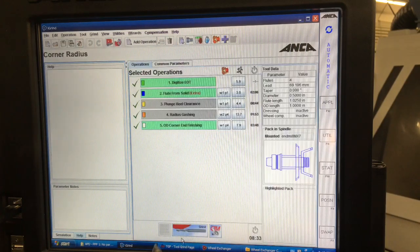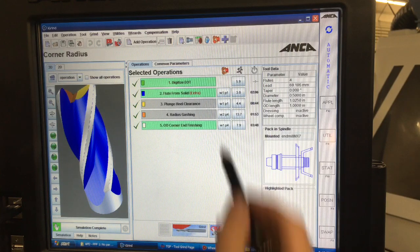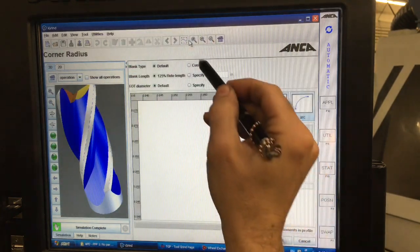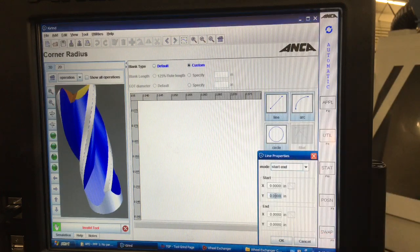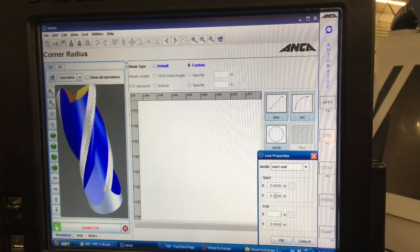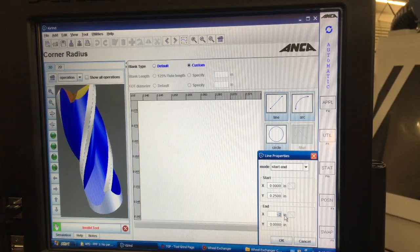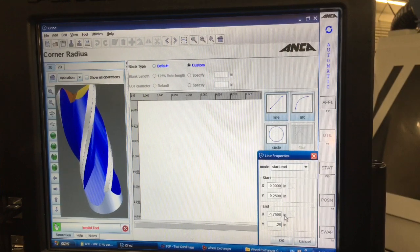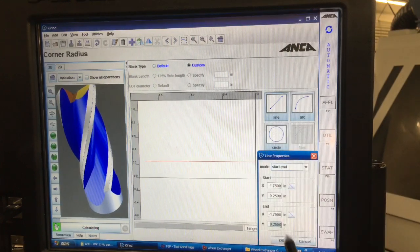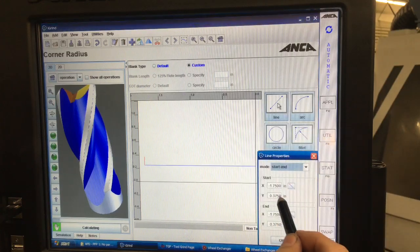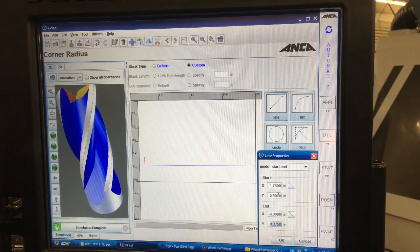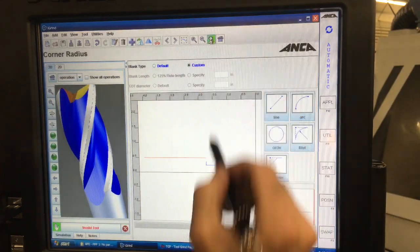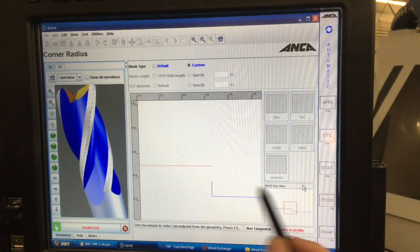And then the last thing that I normally like to do is you see here we just kind of have this little stub. I like to know if my wheels are going to hit the holder. So what I do is I basically draw in the holder, the blank and the holder. That way I know if I'm going to hit it or not. Yeah and I just kind of you know I know the size of my holder so I'm just kind of jumping through here.